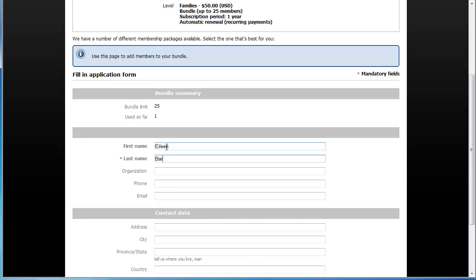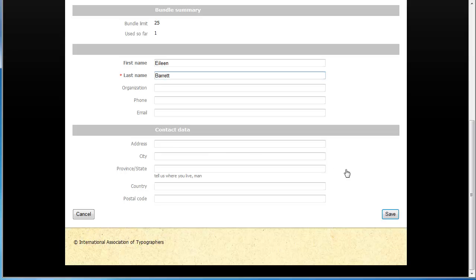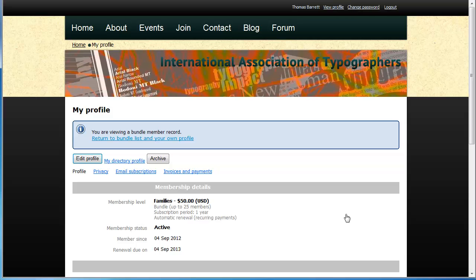Additional bundle members are added by the bundle administrator. They do not apply for membership through the membership application form.